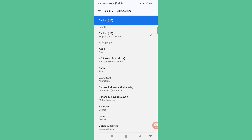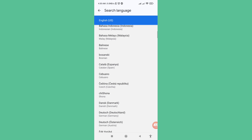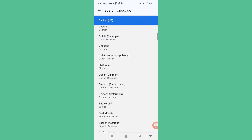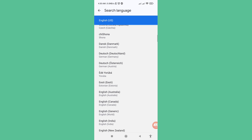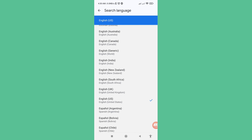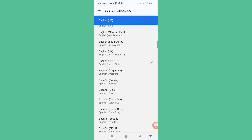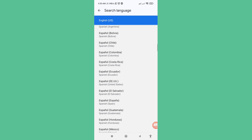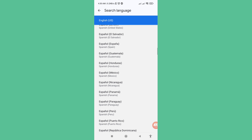Scroll down and you can see all available Google languages. You can easily change or set a new Google language. I'll choose and select Hindi language.